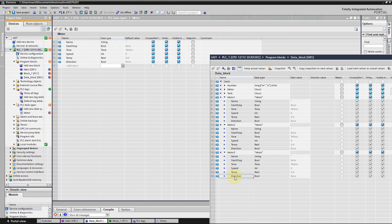All right, our today's video about advanced data types in TIA portal is finished. Hope this video was helpful for you. If you have any questions, do not hesitate to write it in comments. Bye.